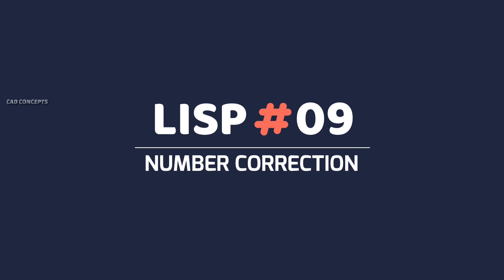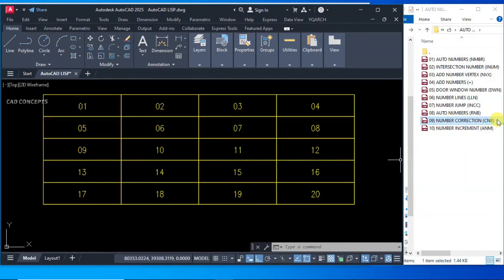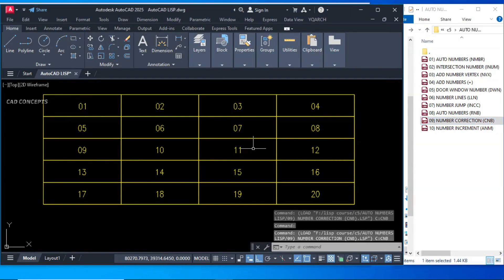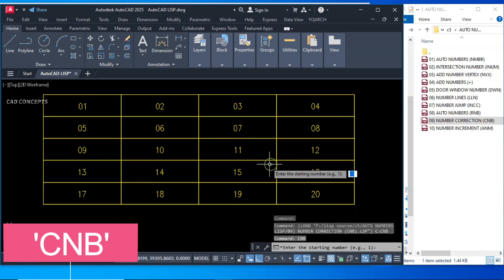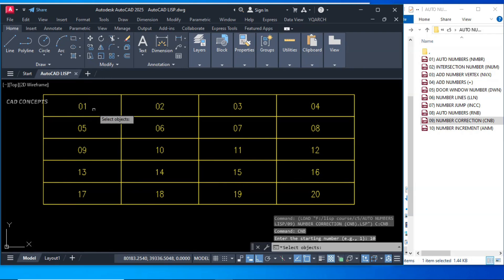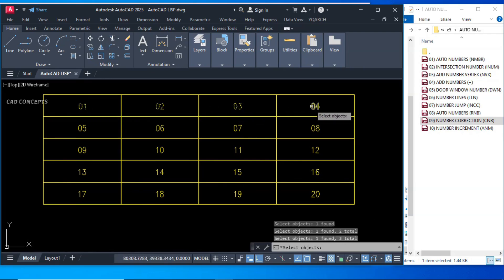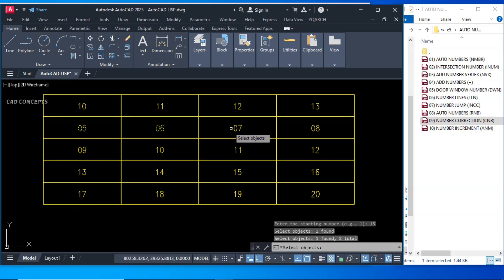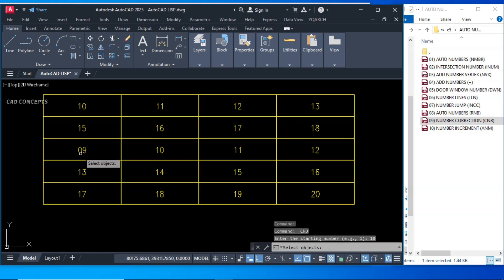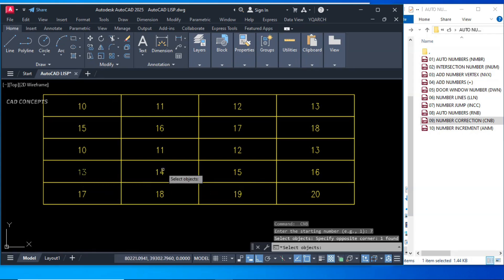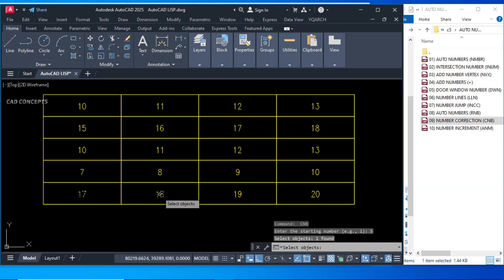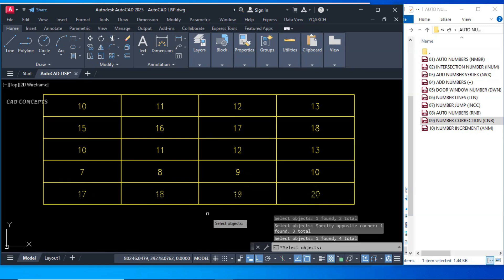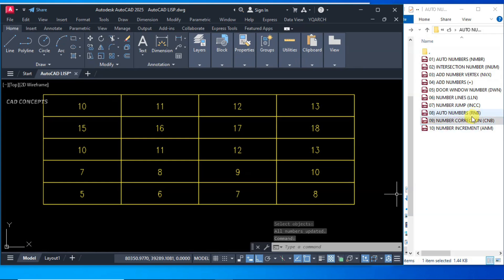Number 9: Number Correction. The short key is CNB. Drag and drop in AutoCAD. Type CNB and enter your starting number — for example 10. Select the 4 numbers and hit Enter. You can also start from 15, select your 4 numbers, and hit Enter. Or use 10 again, select your set, and enter. With step increment 5, you can correct your numbers in just one time. If you have existing numbers, this is the perfect way to correct them.